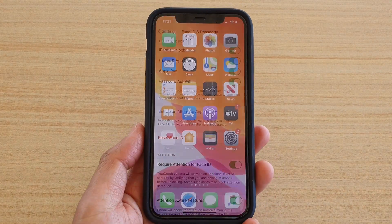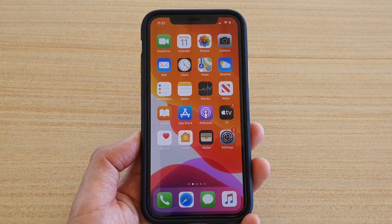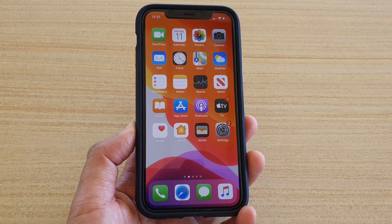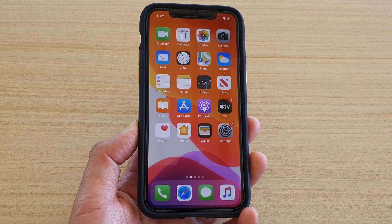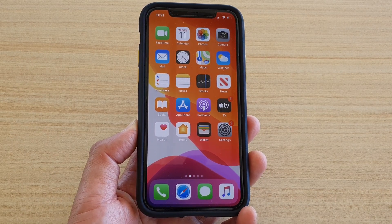Finally, you can swipe up to go back to your home screen. Thank you for watching this video — please subscribe to my channel for more videos.